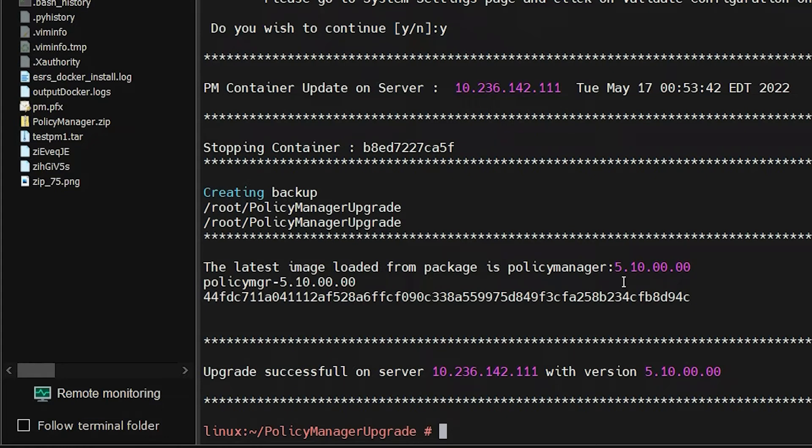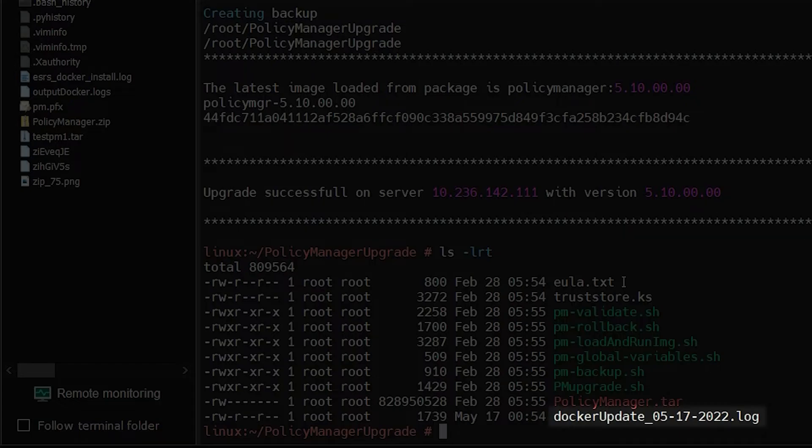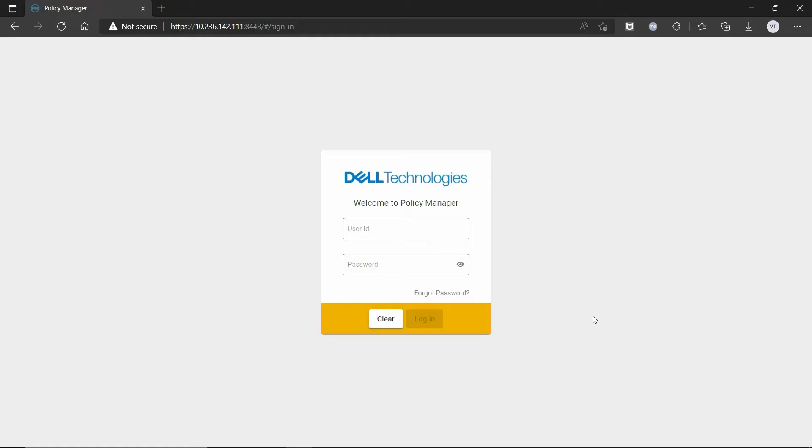If the upgrade fails, the process is rolled back and Policy Manager is restored to the earlier version. You can also check the docker update log file created in the folder in which the files were extracted earlier to identify the issue.